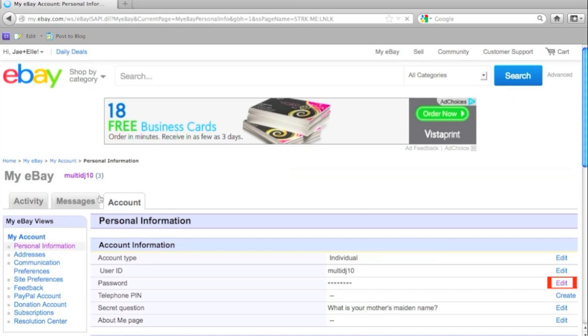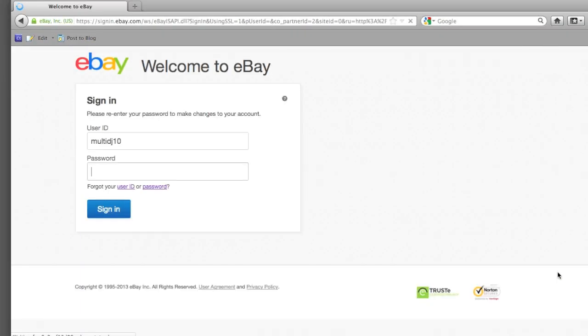Now, for security reasons, this kicks you out of eBay and asks you to sign in again to ensure that this is in fact you.